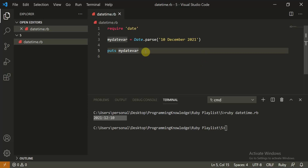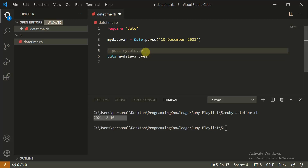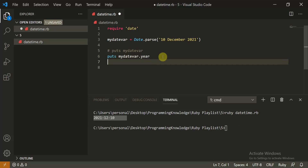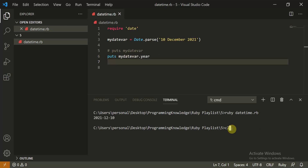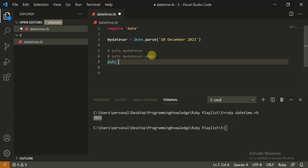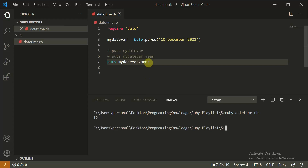Now you can do different things with the date variable. For example, `puts my_date_var.year` will print out the year — which gives `2021`. Similarly, `puts my_date_var.month` will give you the month, which is `12`.